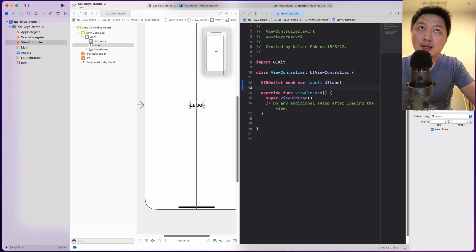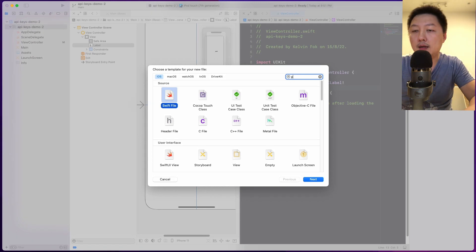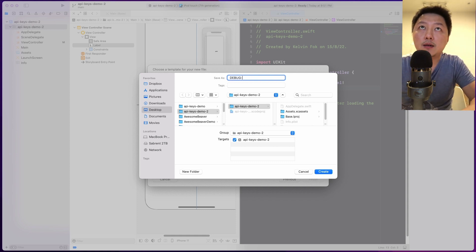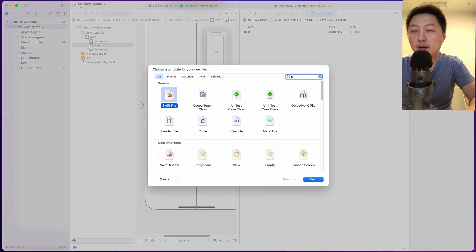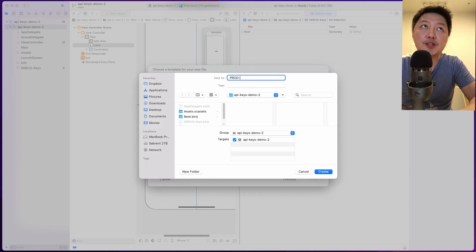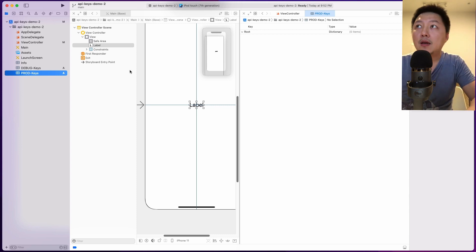Let's assume we have a service API key. Let's start by creating those property lists. Right-click, go to new file, filter by property lists — this is your .plist file. Let's call this debug-keys. Hit enter. Then I'm going to create another one: right-click, go to new file, property list again. Let's call this prod-keys. The format is similar — I'm just putting the environment name as a prefix for the plist.